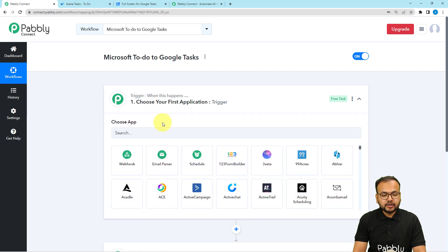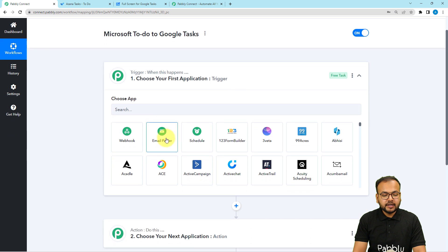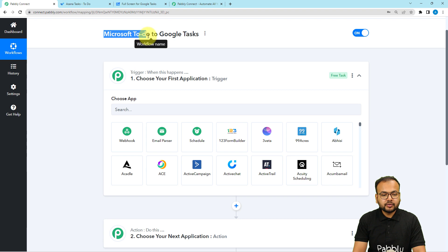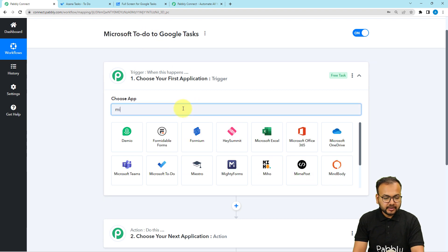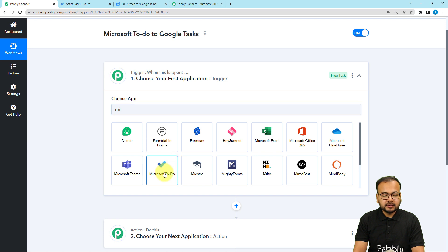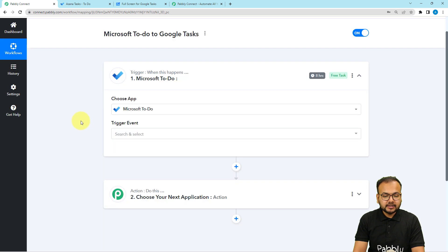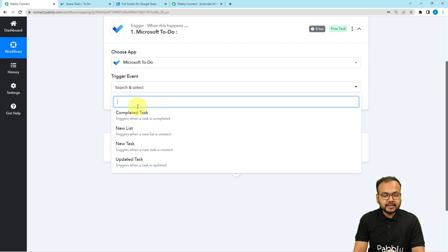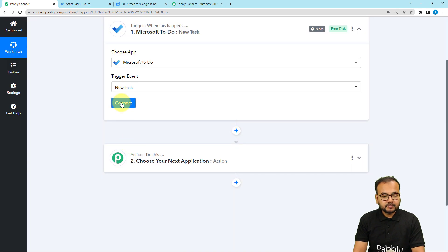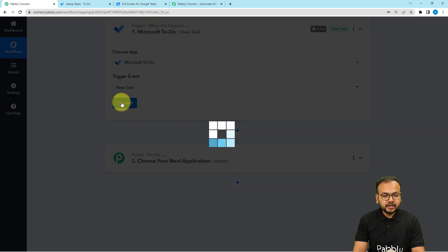When you click on the trigger field, it will ask you to choose the trigger application. Here we are going to choose Microsoft To-Do as our trigger application — search for it and you'll find it right here. Select it, then choose the trigger event as 'New Task.'